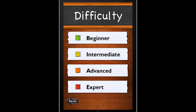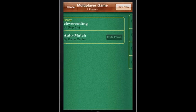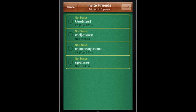Select the difficulty level you want to play at, then choose your opponent. You can either play head-to-head with a friend, or let GameCenter choose someone at random for you.